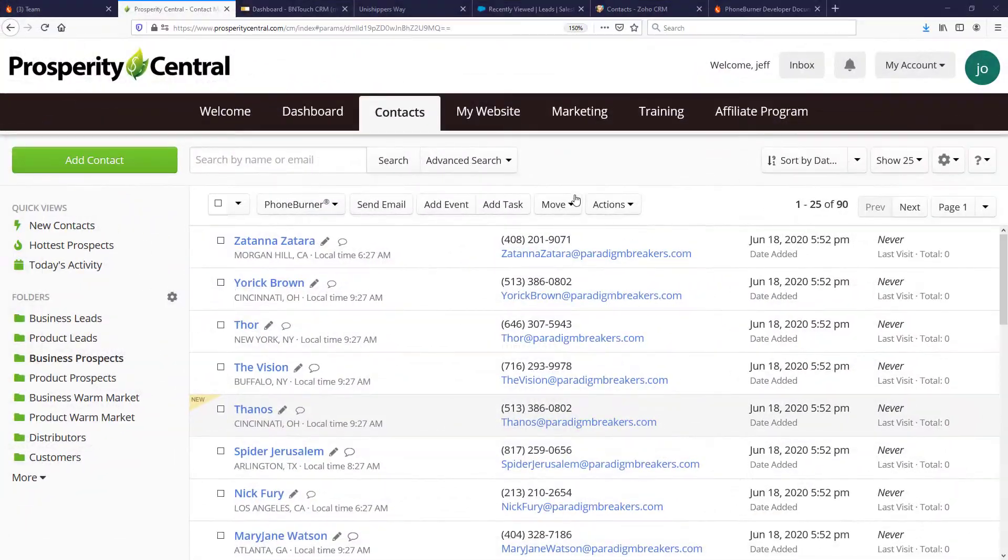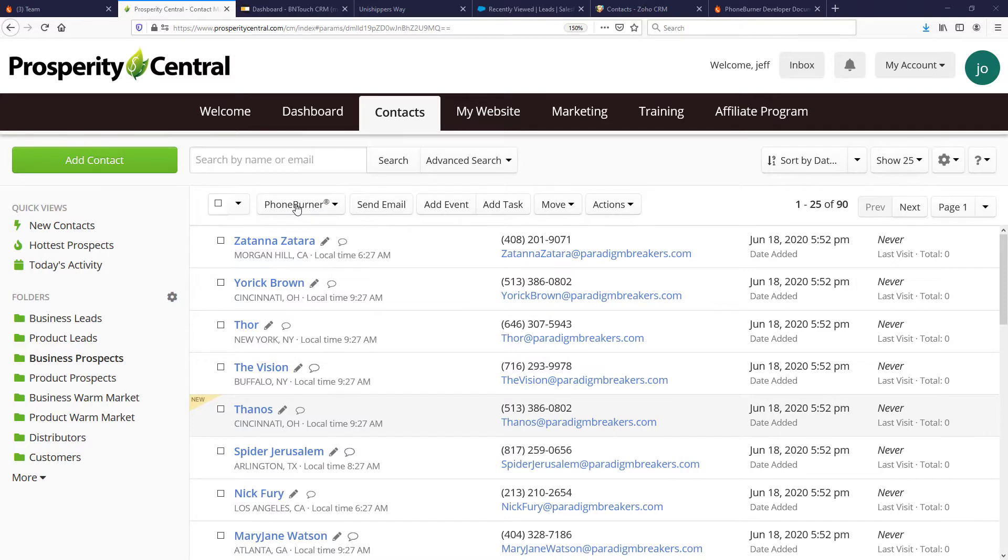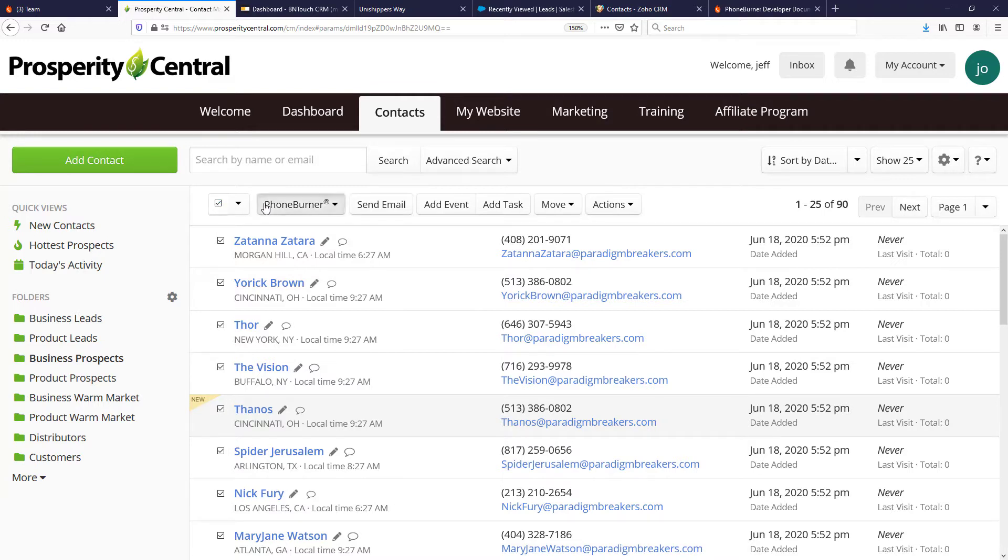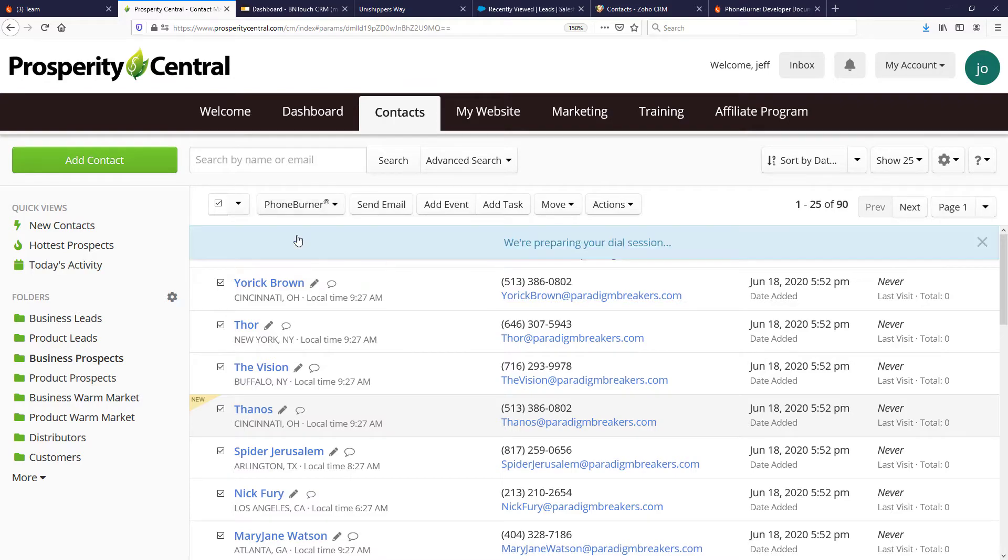Here you can see on the screen Prosperity Central has added the PhoneBurner functionality directly to their CRM, allowing their members to select any list of records and launch a PhoneBurner dial session.